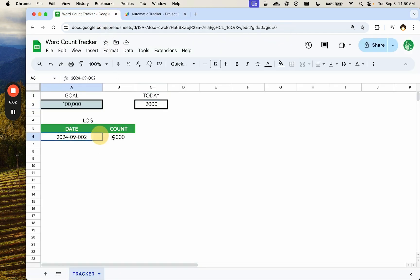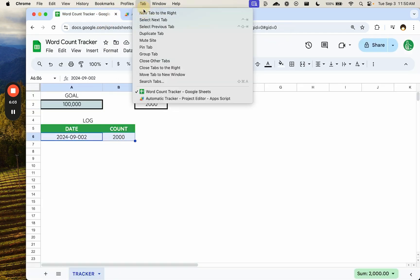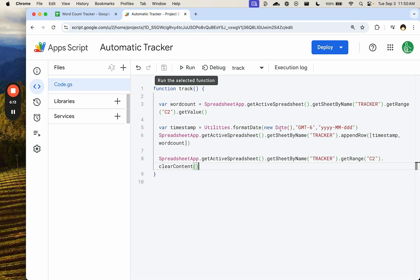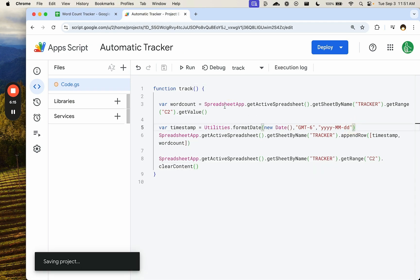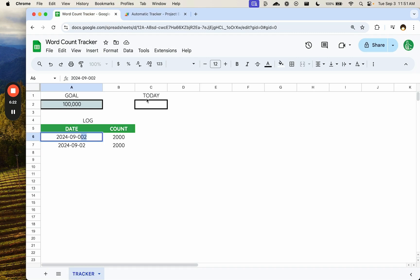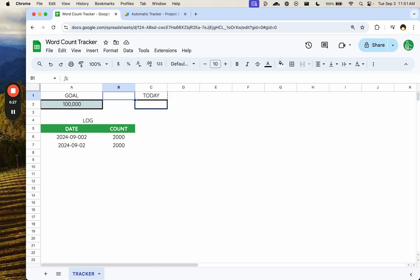So now when I run this, you'll see that it's going to log again, but let's actually change this. Let's say this was yesterday. Oh, we have a wrong format here. Oh, had three D's there. Okay. Let's run this again and see now it is clearing today's number.